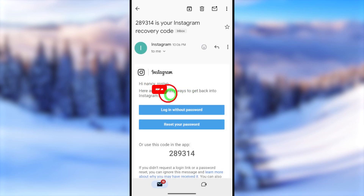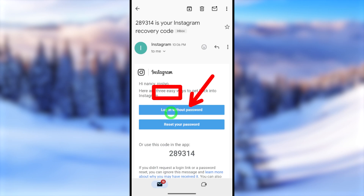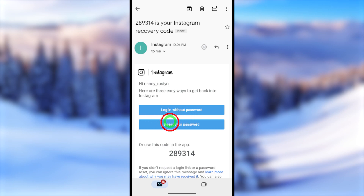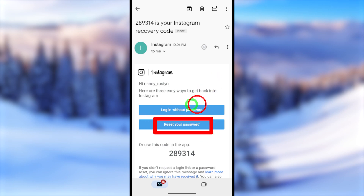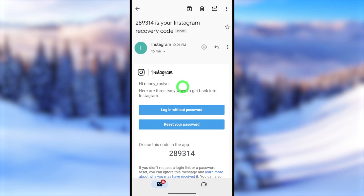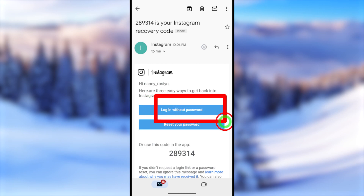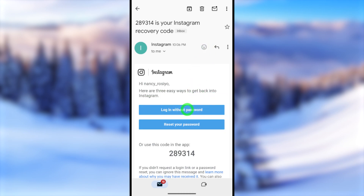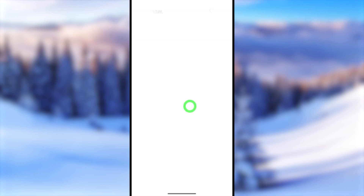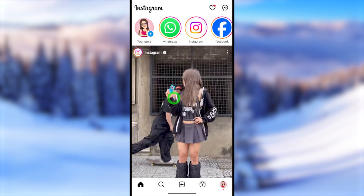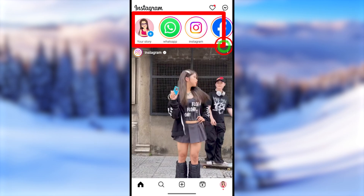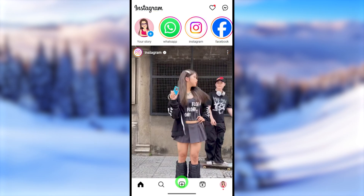Open the email. They offer three different ways to log back into your Instagram account. The first option is 'Login Without Password' — tapping that will automatically log you into your account. The second option allows you to reset your password. The third option gives you a verification code you can use. Let's start with the first method: tap 'Login Without Password' and you'll be logged back into Instagram automatically without any password.